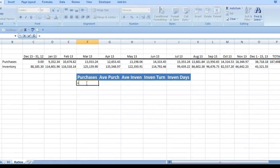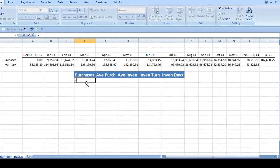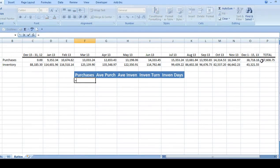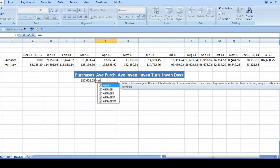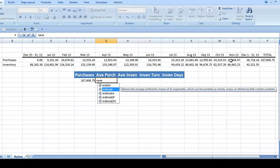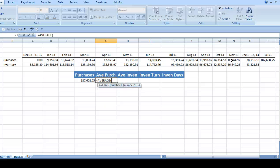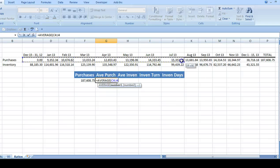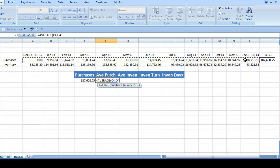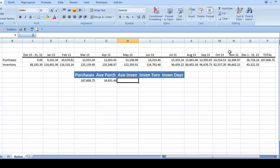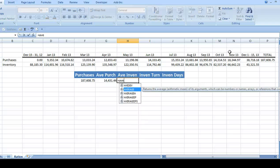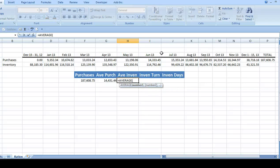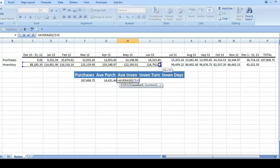For purchases, we use the total amount from the profit and loss statement. For Average Purchases, I'll insert the Average function and select the range for the monthly result. Average inventory is done the same way. Insert the Average function and select the range of inventory.